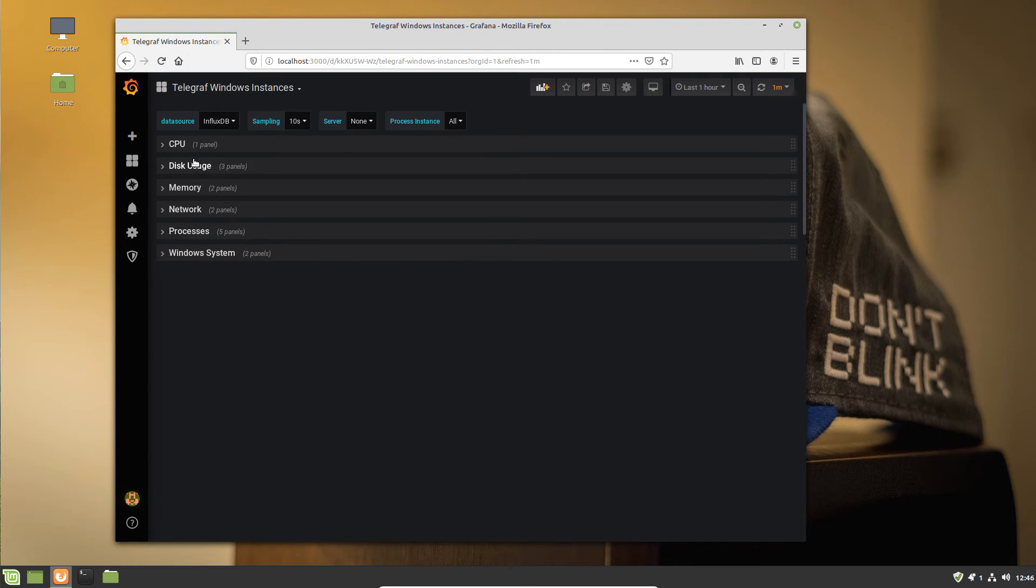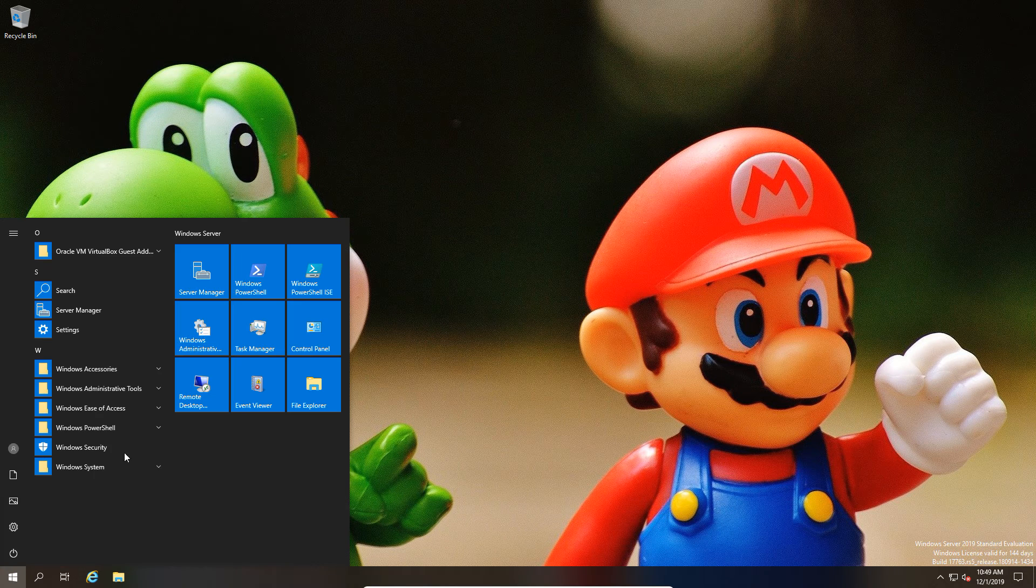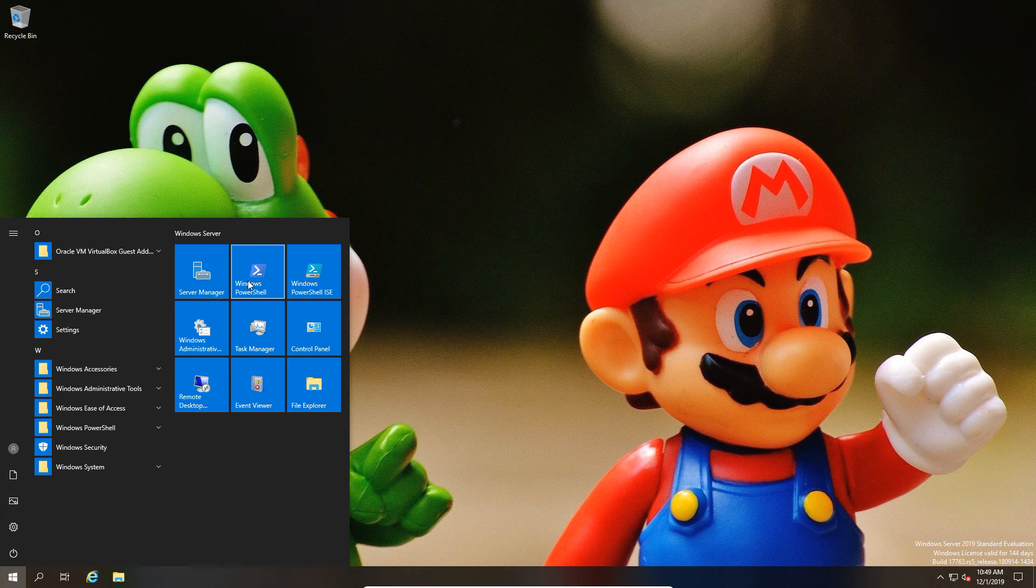We now have a dashboard and we have an InfluxDB, but we have zero data. So we pop over to our Windows machine.